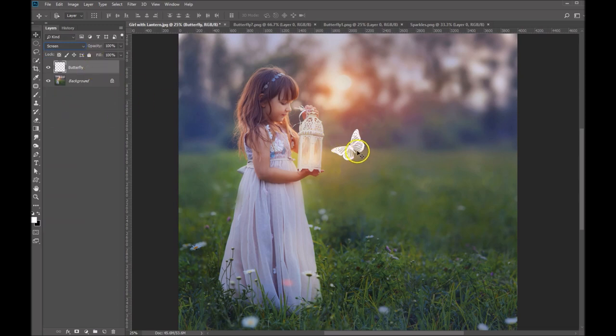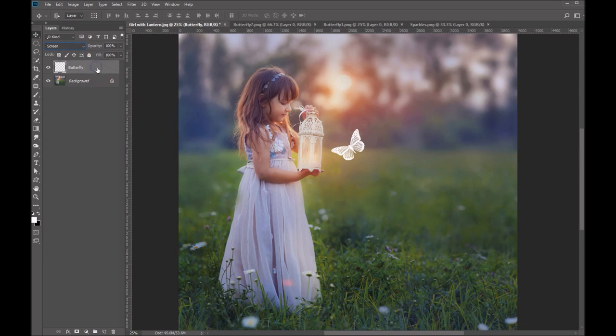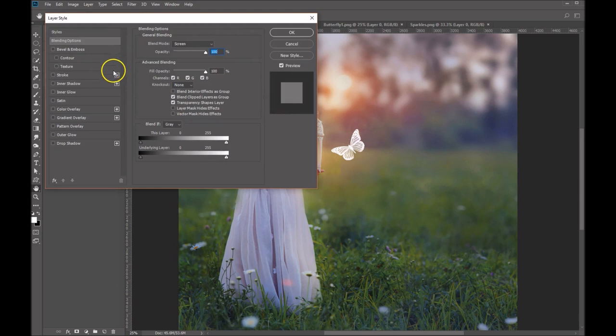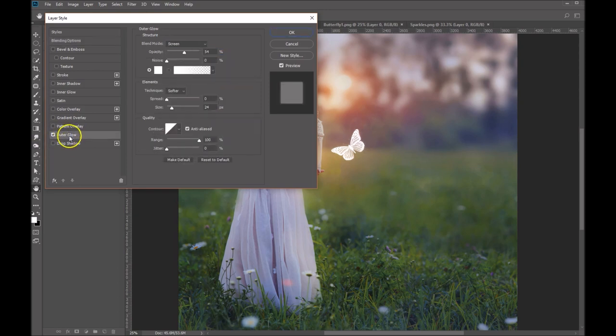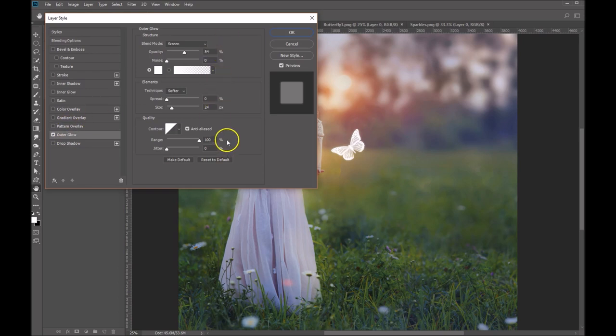So the next thing we're going to do is we're going to add an outer glow to this to sort of give it that nice ethereal glowing effect. So double click on your butterfly layer. That's going to bring up your blending options. And we're going to add an outer glow. So click on your outer glow. And then if you actually click on the words outer glow, it's going to bring up your outer glow options over here.